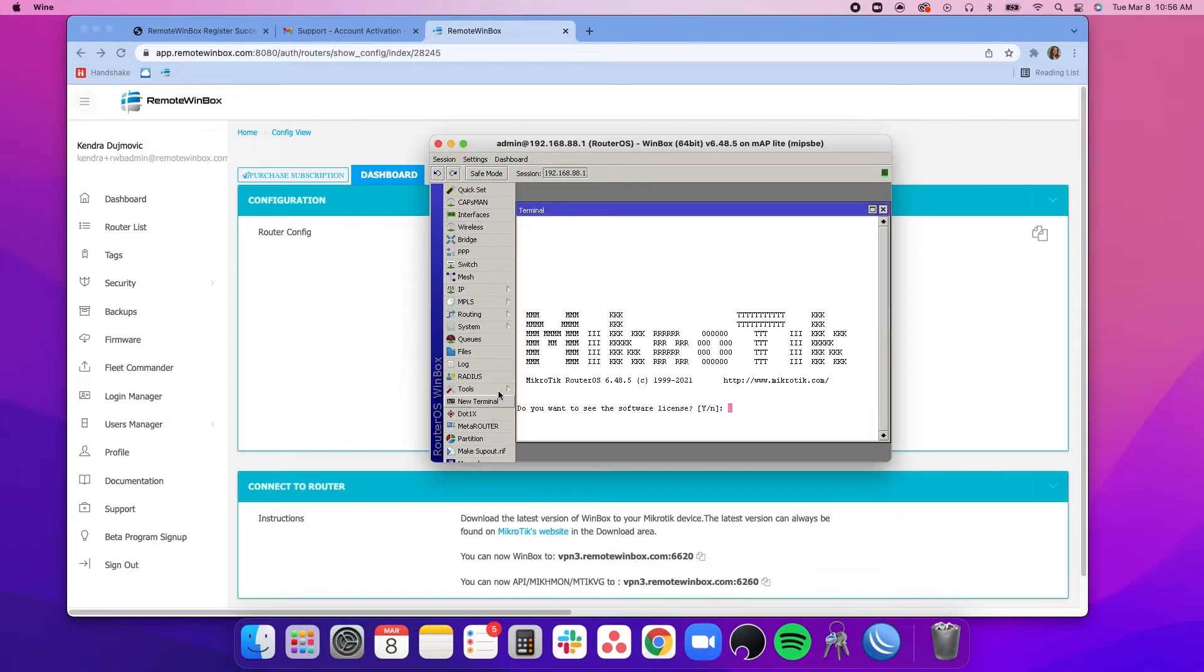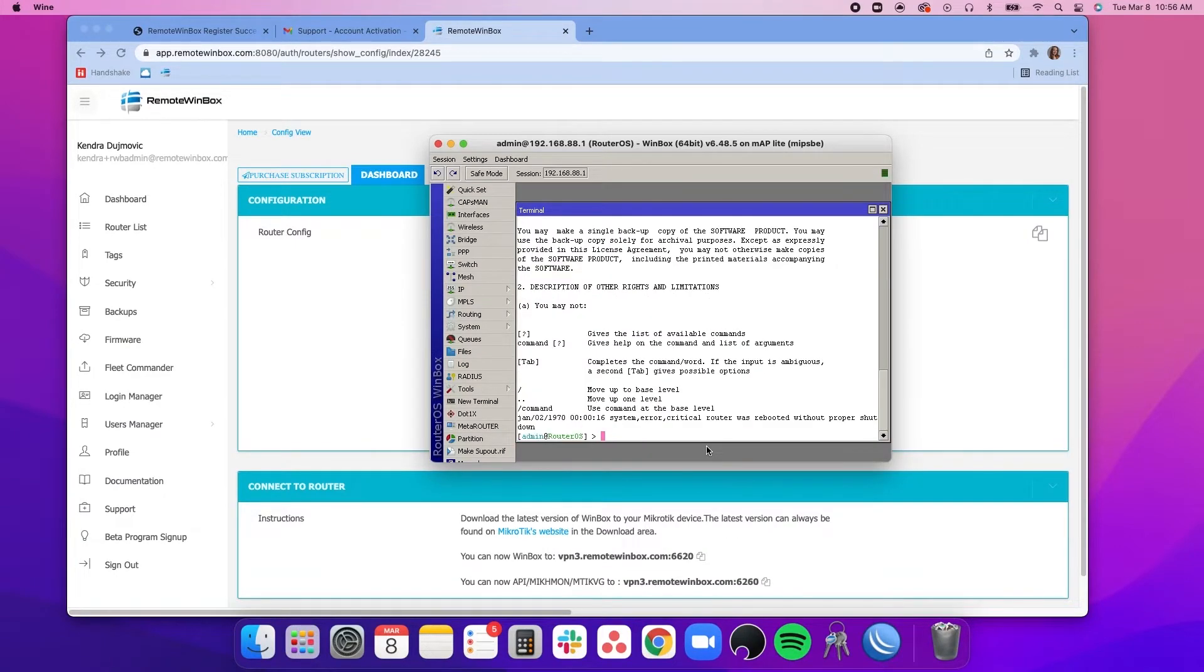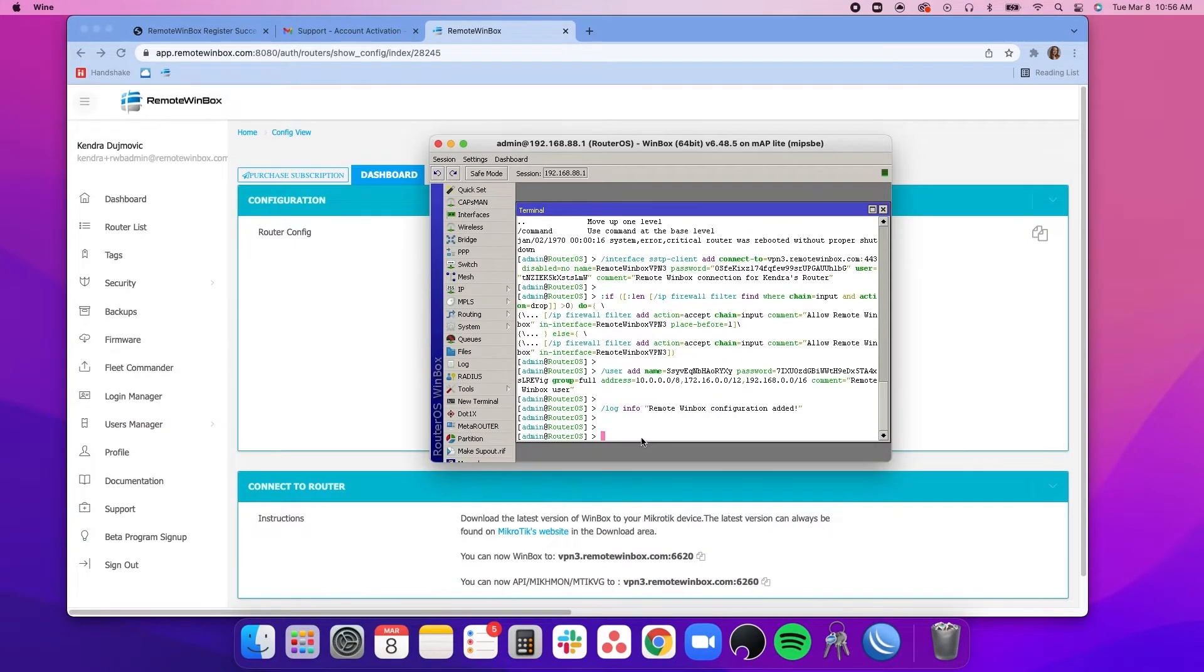We'll open a new terminal, press enter, right-click and paste the configuration we just copied.